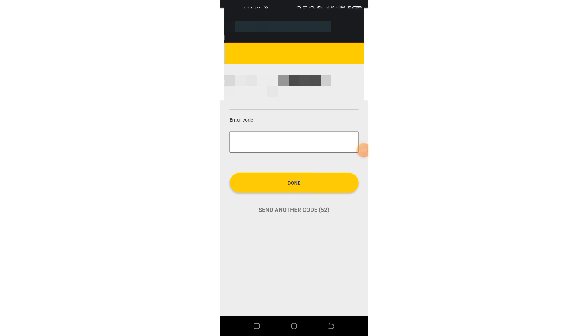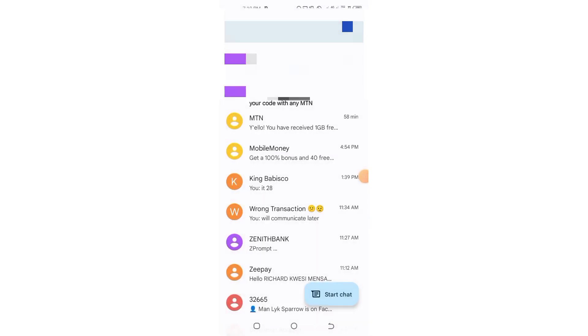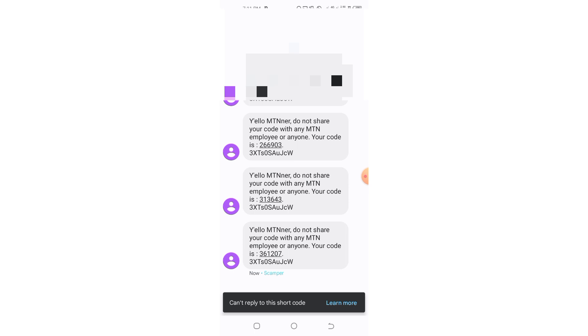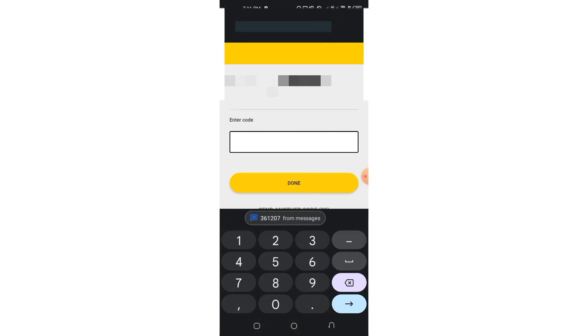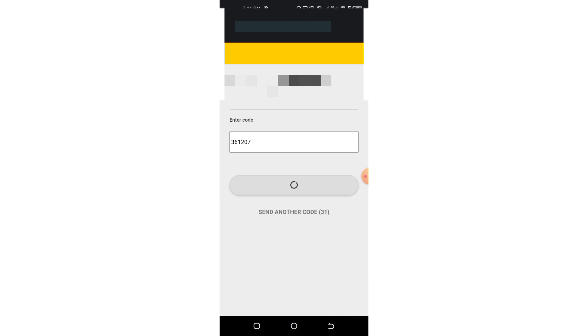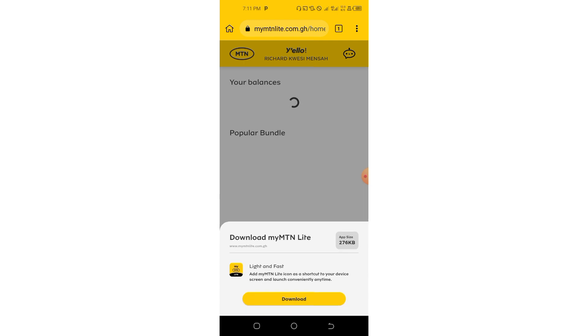Right after entering your number, you are going to see them send you a code. Let's go and pick the code — we are not supposed to share this code. The code is 3612. The code appears right on my keyboard, and we enter it to proceed.